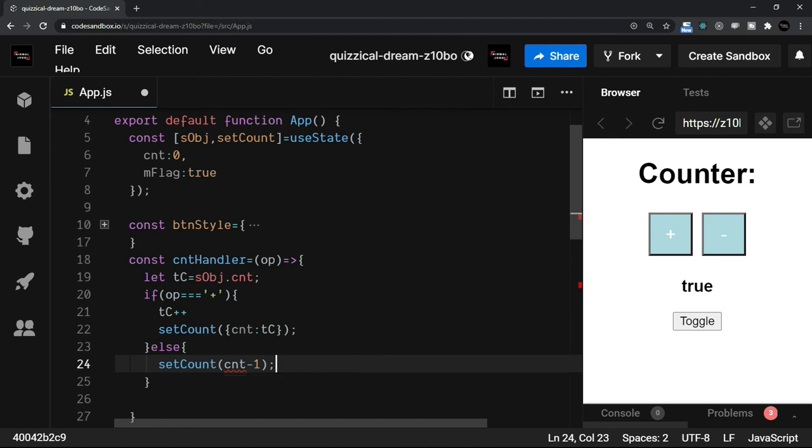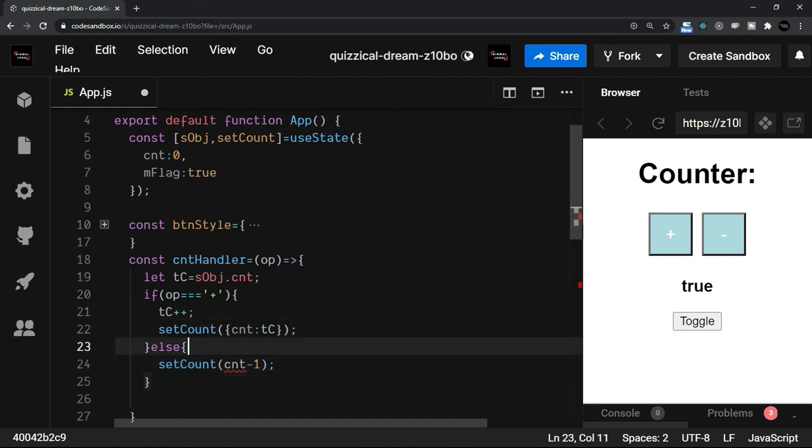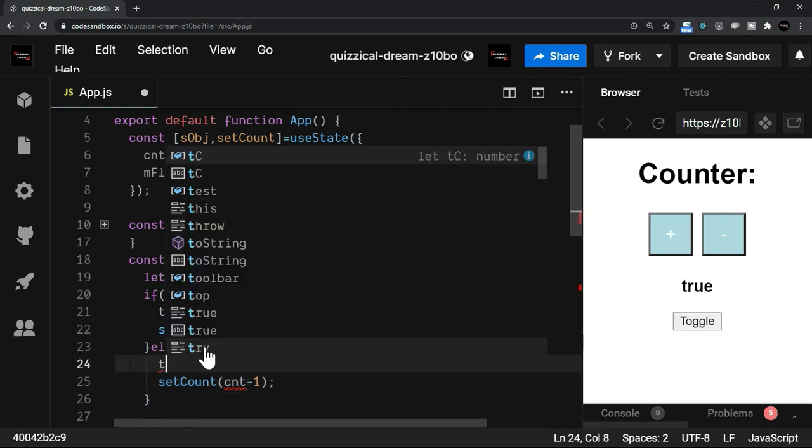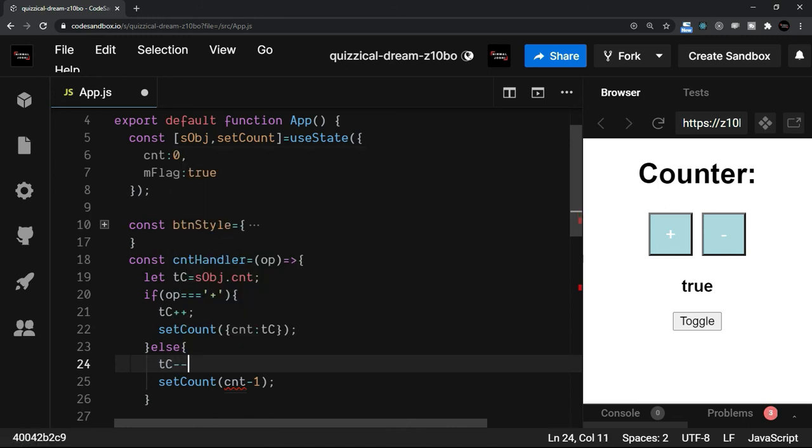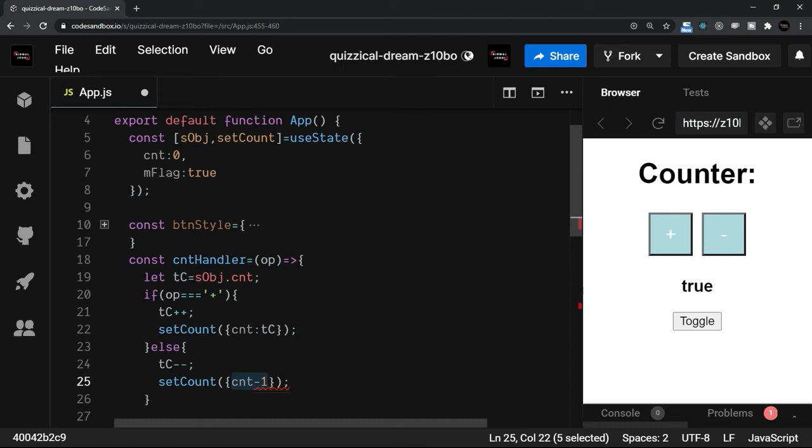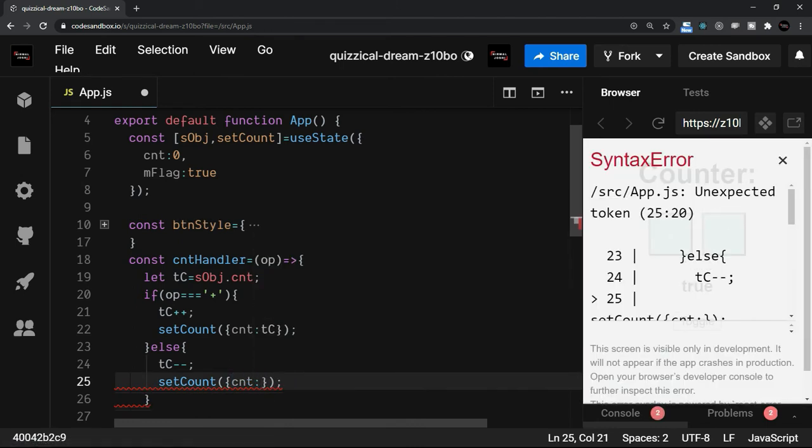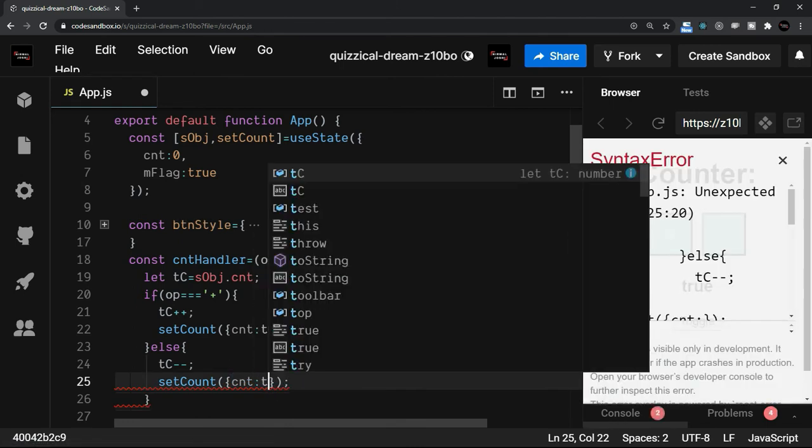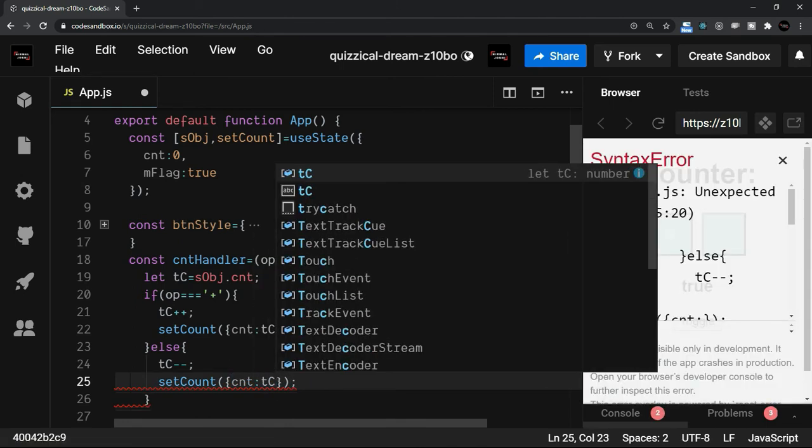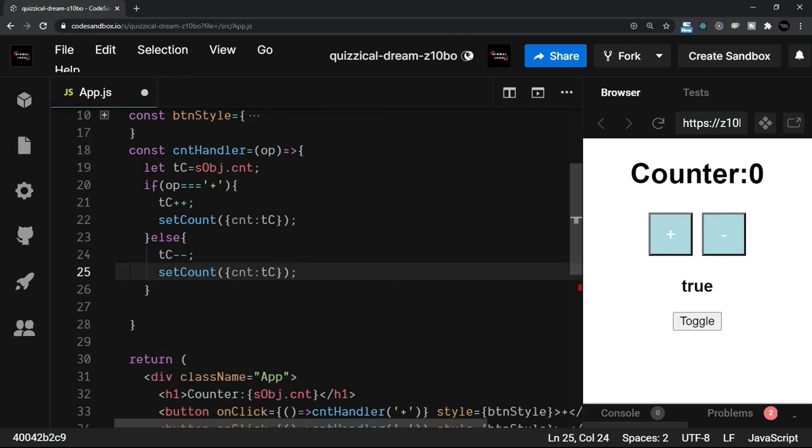Similar pattern applies here also. So for the else section, I'm going to say temporary counter, minus minus and there will be an object literal here where I say cnt is equal to temporary counter.